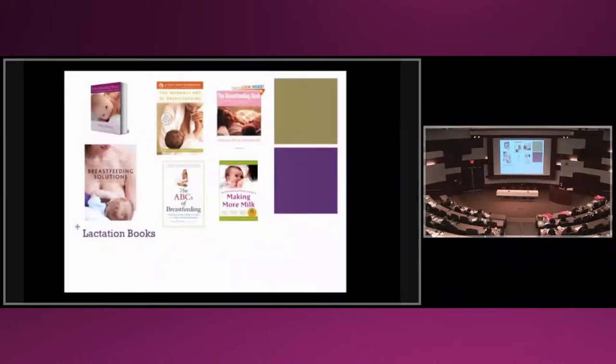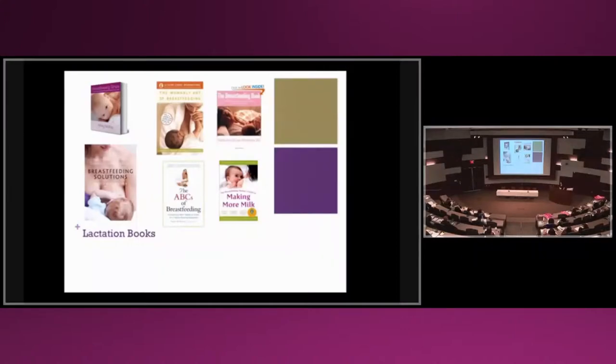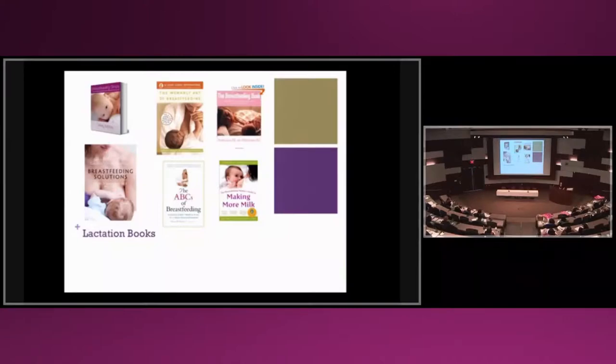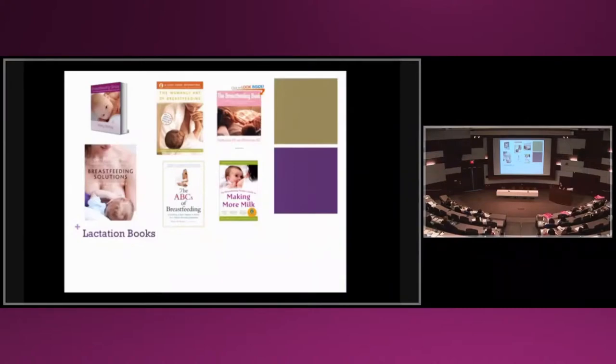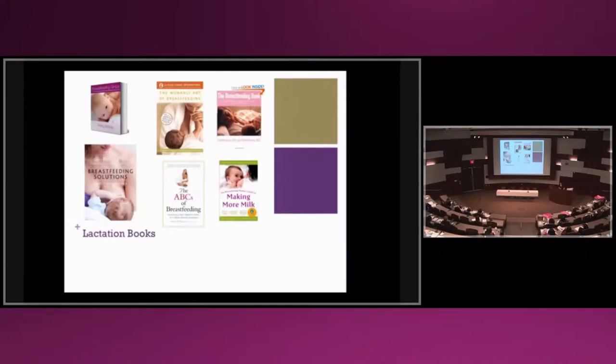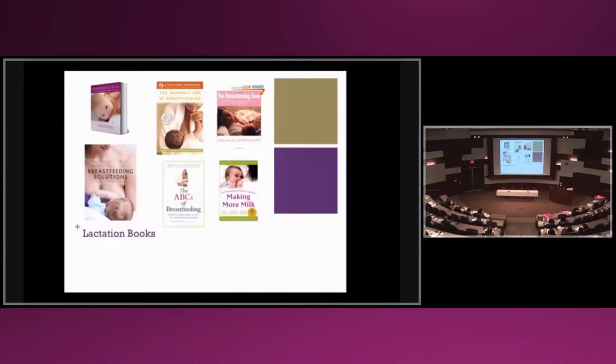Here's just some books, and a lot of you probably have these in your library. They're kind of our Bibles. The Womanly Art of Breastfeeding is the book I buy every single person when they're pregnant. I get them a Nose Frida and The Womanly Art of Breastfeeding.